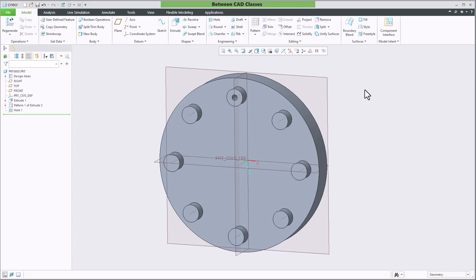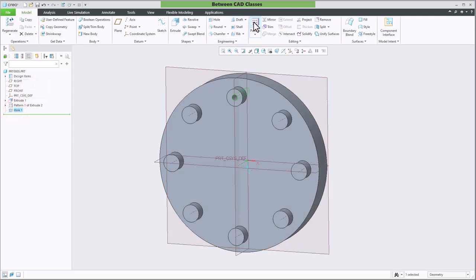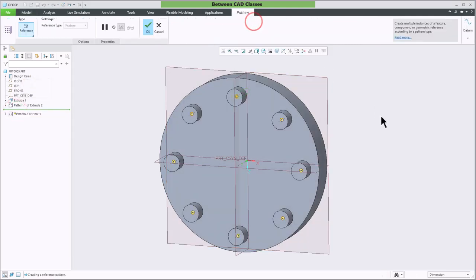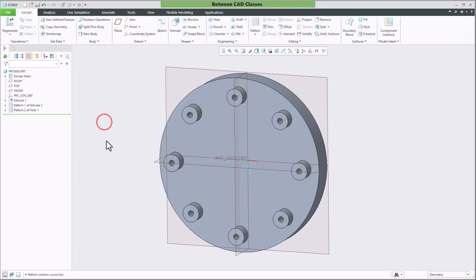I now want to create one of these holes on each of these raised features. I could do another axis pattern. The problem is though I would rather it reference the existing pattern so that way if the existing pattern changes, my holes update. I'll select my hole and select the pattern tool. Fortunately, Creo is pretty smart. It recognizes that there is already a pattern there and it shows the reference option for me automatically. Of course I could choose that manually if for some reason it did not. I'll go ahead and click OK and you can see the set of holes now match the feature pattern.